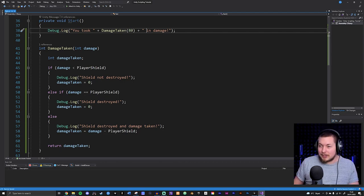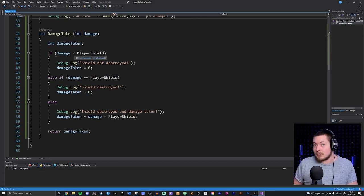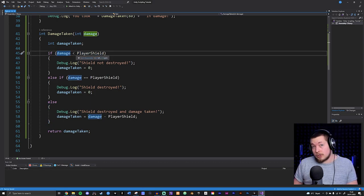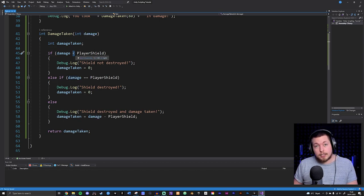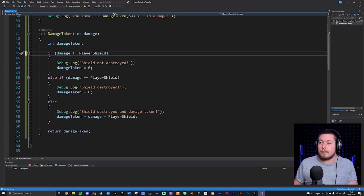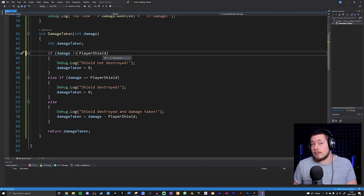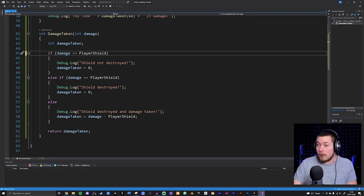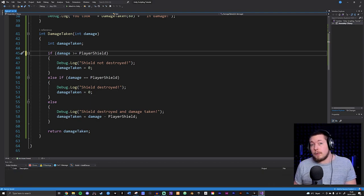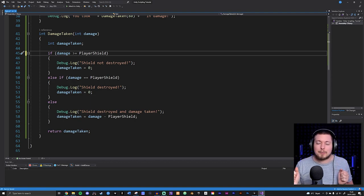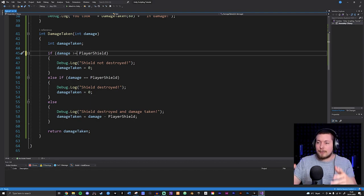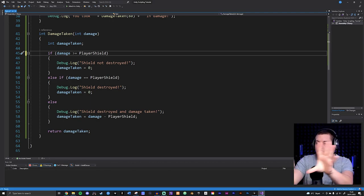I also want to share other things you can do with conditional statements. Instead of just greater than, less than, or equal to, you can also check if something is not equal using an exclamation mark followed by equals (!=). You can also use less-than-or-equal (<=) and greater-than-or-equal (>=). All these mathematical comparison operators you've seen in math class are available inside your conditional statements.